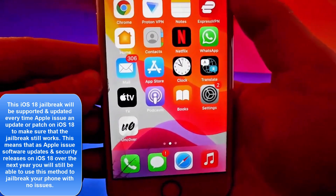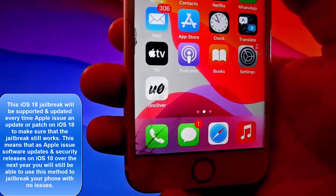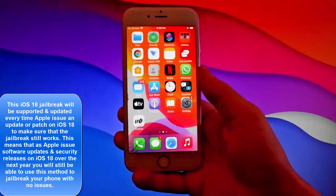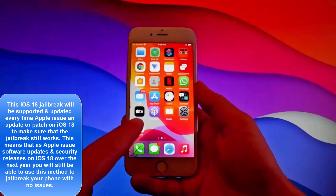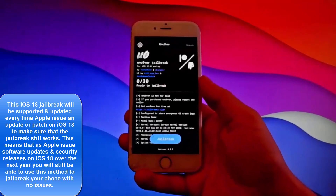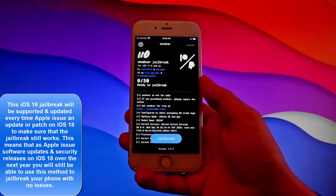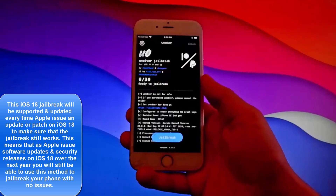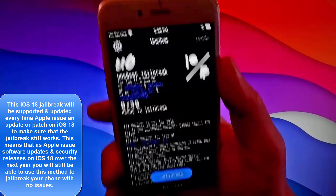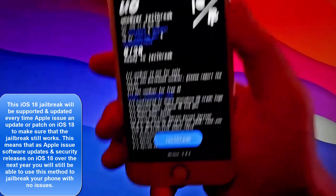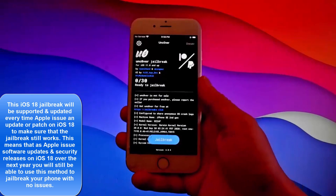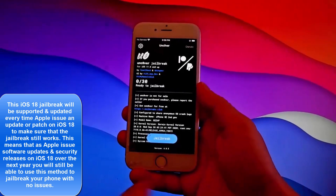Now we're going to jailbreak this phone with Uncover and we're going to have CLEO installed as well. CLEO, as you know, is an unofficial app store that allows you to get themes for your phone, tweaks, and way more. Tap on the Uncover icon and tap on jailbreak at the bottom. The jailbreak is going to start and CLEO is going to be installed once the phone has been jailbroken.